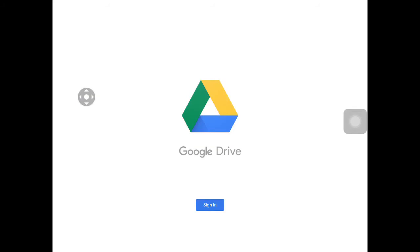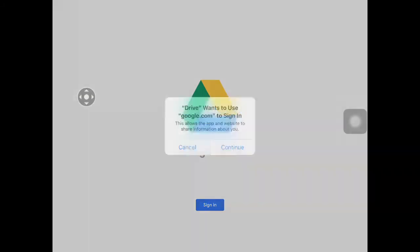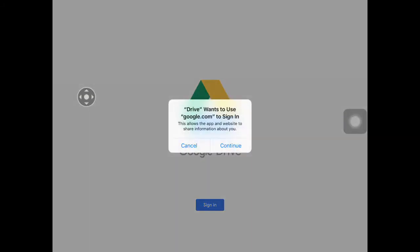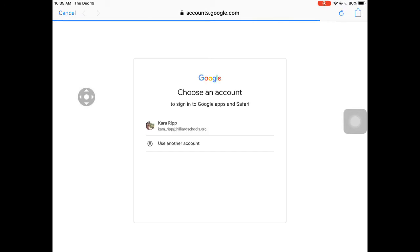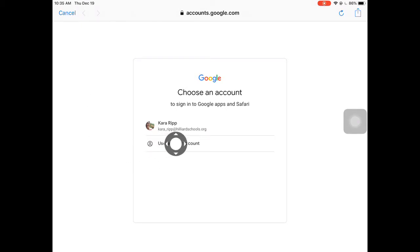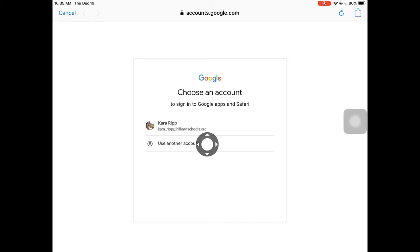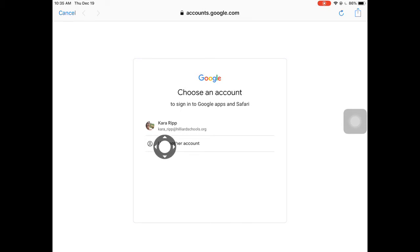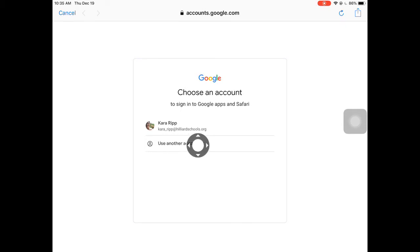When you tap to log in, you're going to tap 'Sign In' and log in with your Hilliard Google account. That email address is your first name underscore last name at hilliardschools.org. If you are a student logging in, it's your first name dot last name at hilliardschools.org.